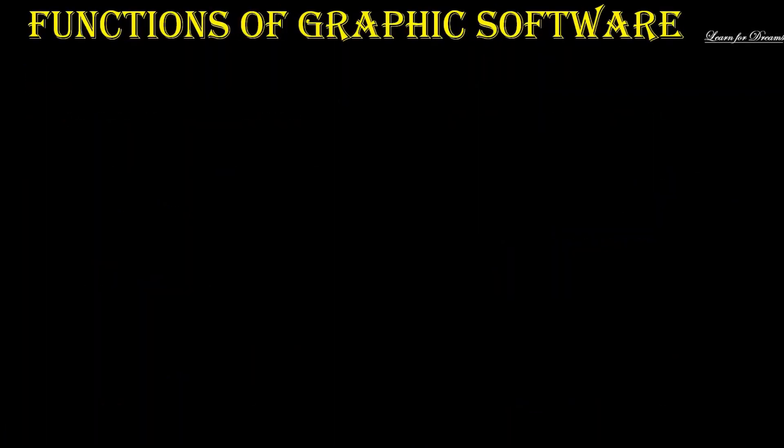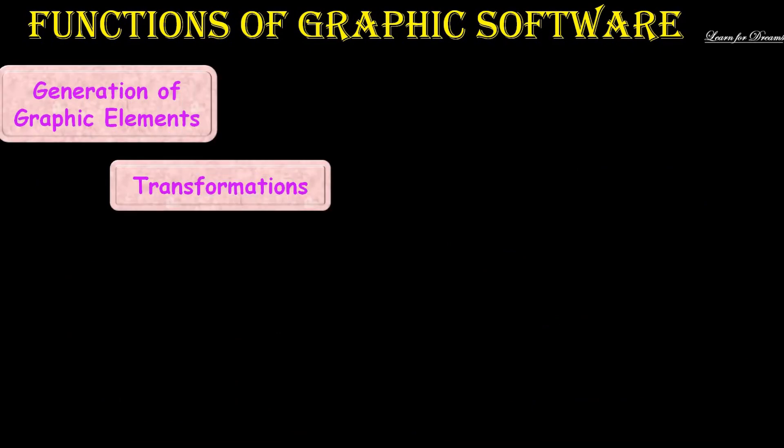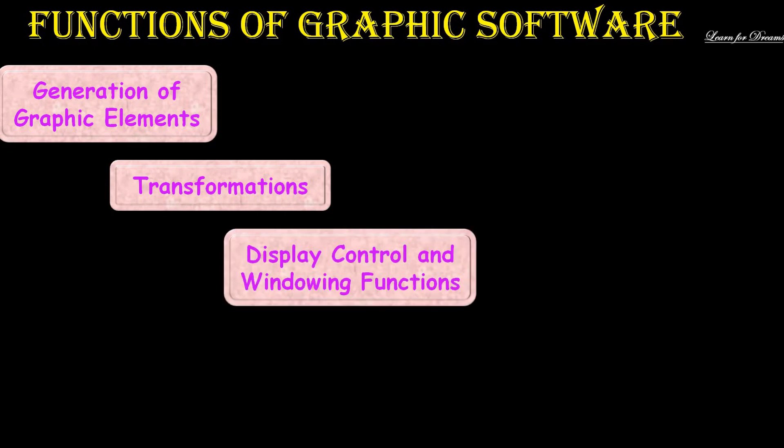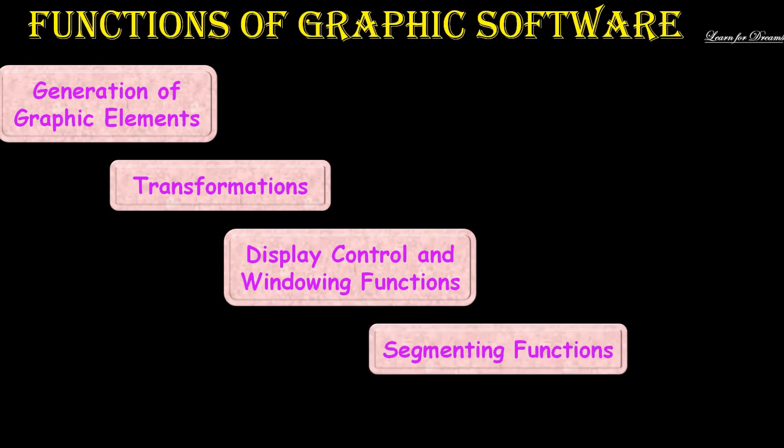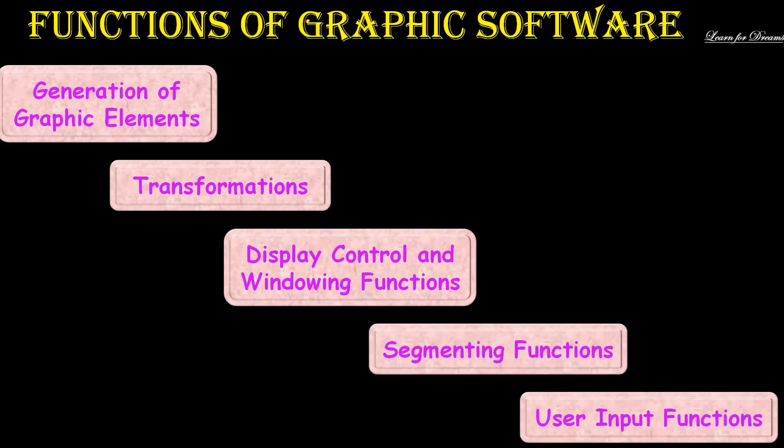Functions of graphic software include: generation of graphic elements, transformation (there are five types of transformation), display control and windowing functions, segmenting functions, and user input functions.